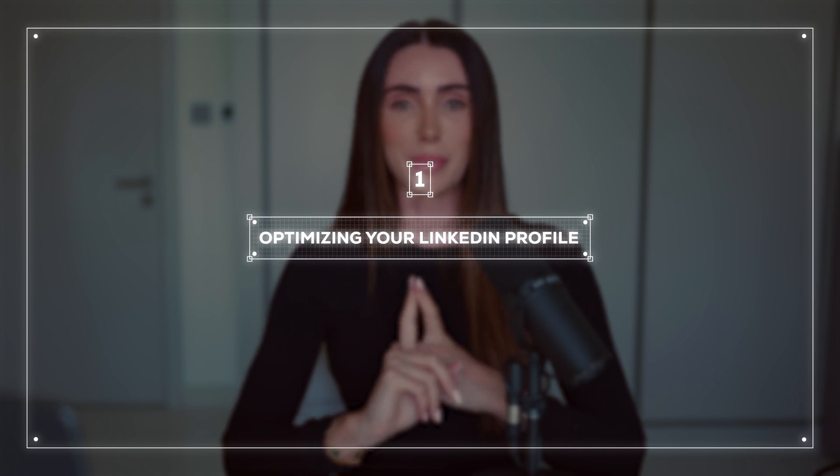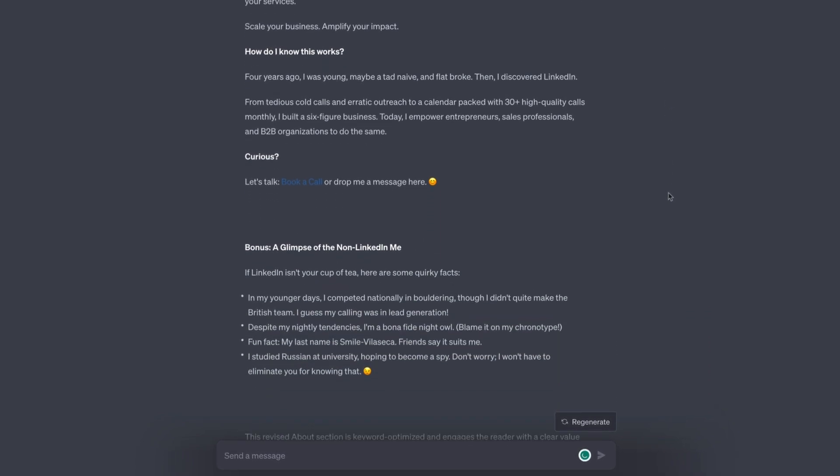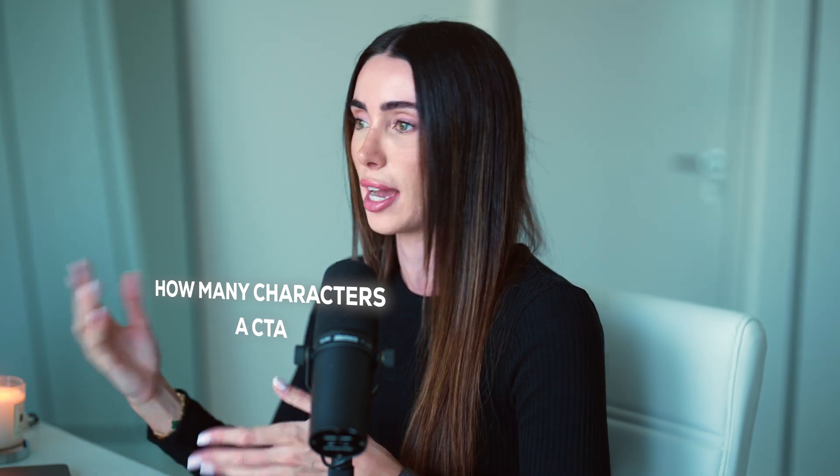Step number one is optimizing your LinkedIn profile. I'm going to put a screen flow of this over on the screen now so you can see. You can essentially create an about section with the help of ChatGPT. If you don't have one at all, you can outline the task that you want it to run — telling it that you want it to create an about section on LinkedIn for you, what kind of tone of voice you want it to have, whether it's going to be super professional, friendly, or have a little bit of humor, the context of the tone, how many characters you want it to be, and if you want there to be a call to action at the end. What I would recommend though is creating a draft of your about section first and then using ChatGPT to optimize it.